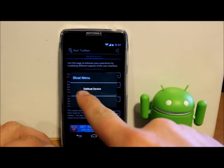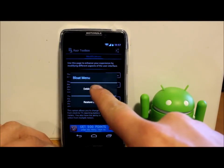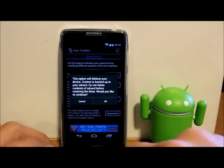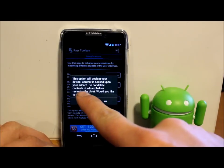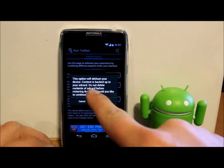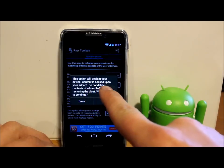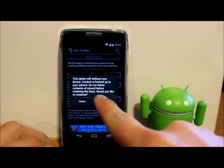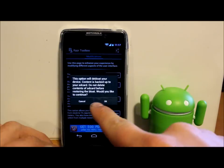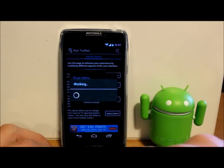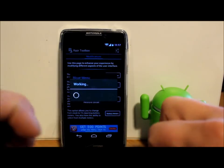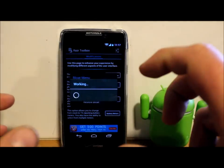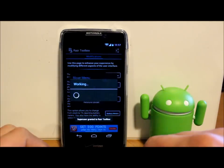De-bloat device. This will de-bloat your device. Content is backed up to your SD card. Do not delete content from SD card before restoring the bloat. Would you like to continue? Yes. So this is going to go through like I said and de-bloat the device, pull off all that junk you don't need on it that I never use anyway. So I'm going to let this run. We'll come back and show you how that worked out.